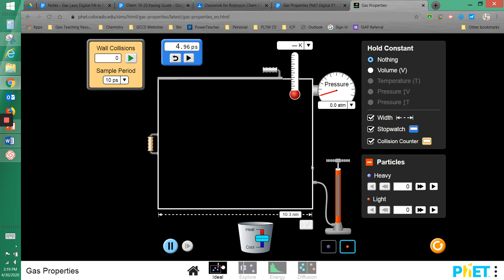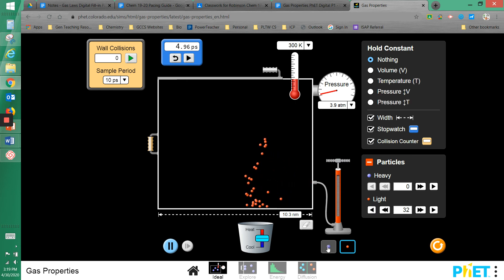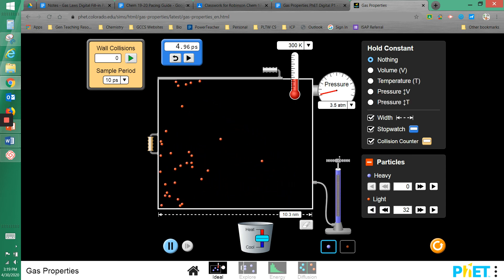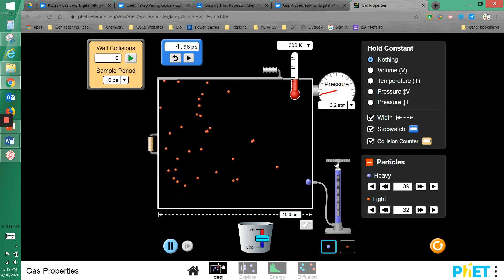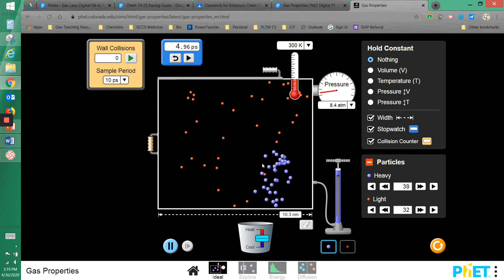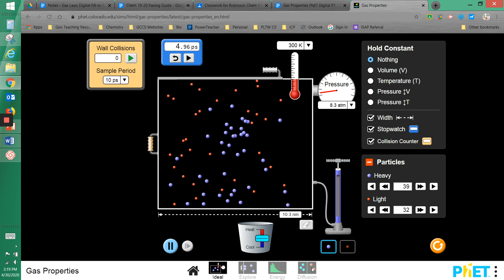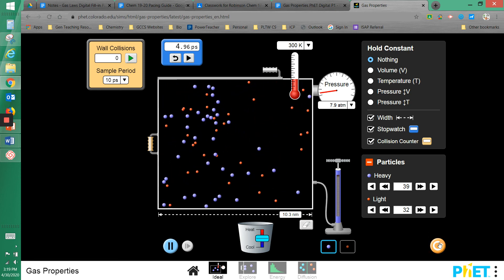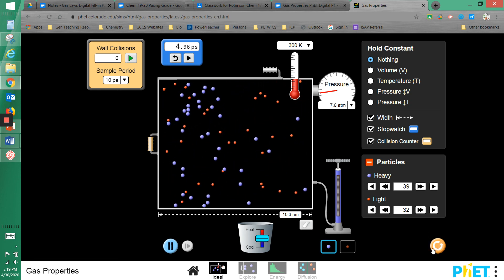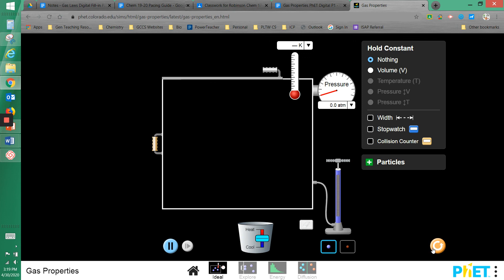If I want to erase all the molecules, I click the eraser button and all the molecules are removed, then I can pump to add more. Now I have 32 light ones; switching over, I added 39 heavy ones. And if you ever want to reset everything, just click the reset button. That's a quick tour of how to use this simulation.